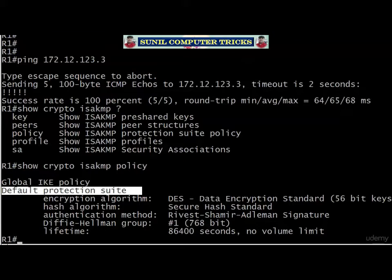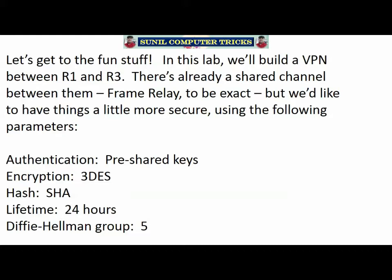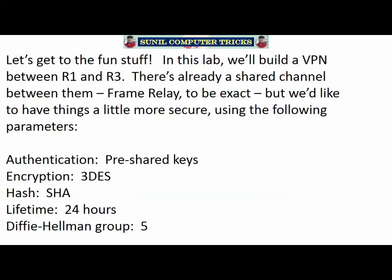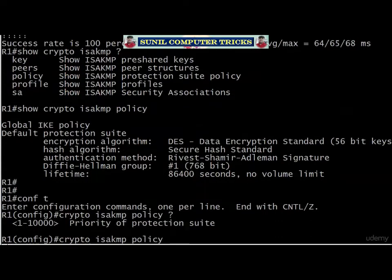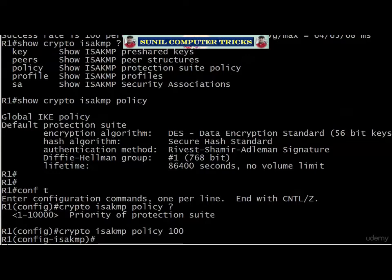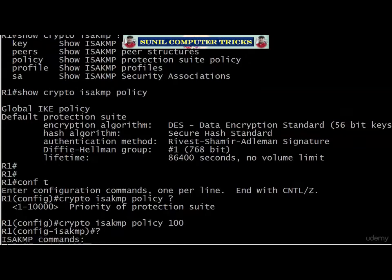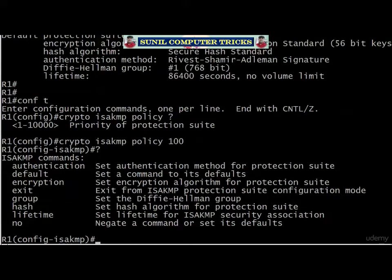We want to configure a policy matching our values — pre-shared keys, 3DES, SHA, 24-hour lifetime, and Diffie-Hellman group 5. Since that doesn't match the default, we've got to create our own policy. The command for that is crypto isakmp policy, followed by the priority number of the protection suite. You have to assign one — there's no option for no priority. We then drop into isakmp policy configuration mode where we can see our options: authentication, encryption, group, hash, and lifetime.